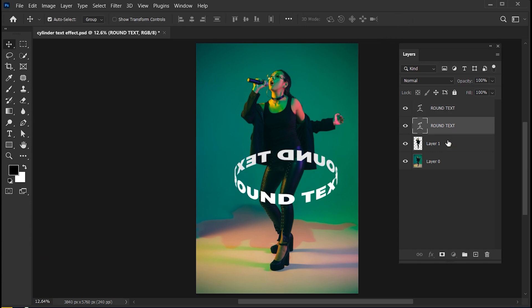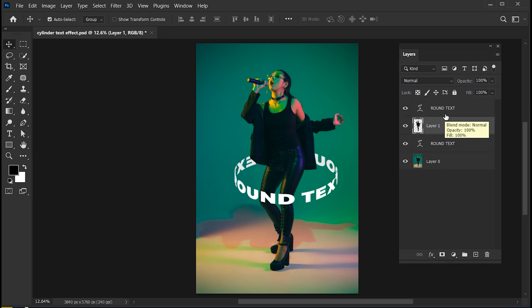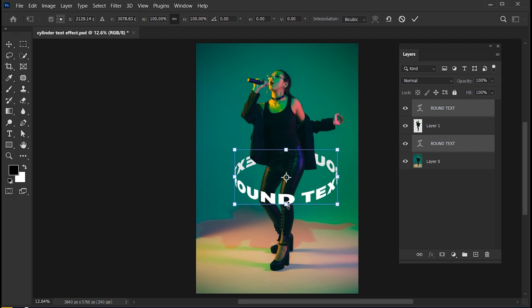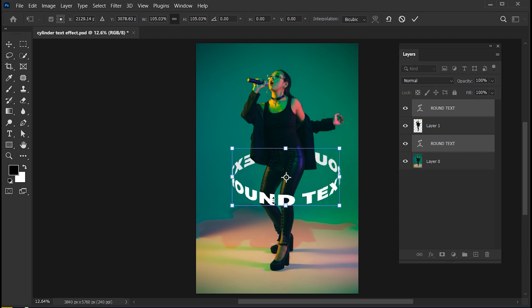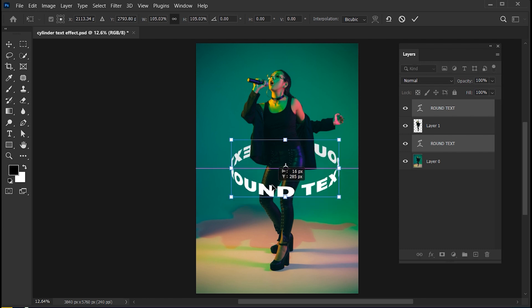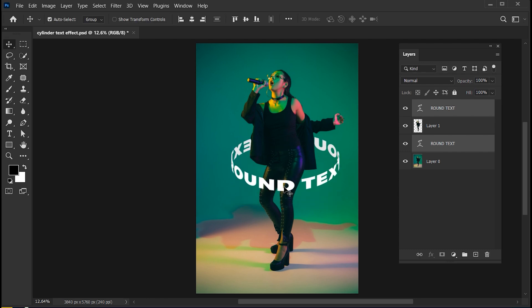Select the image layer and drag it one layer up. Select both the text layer and link them.